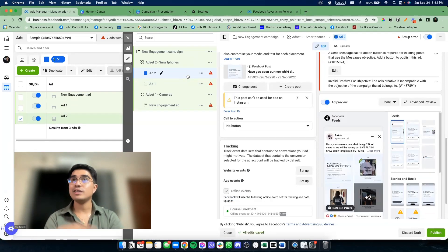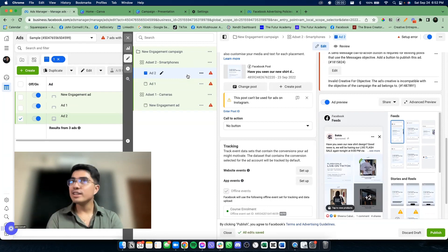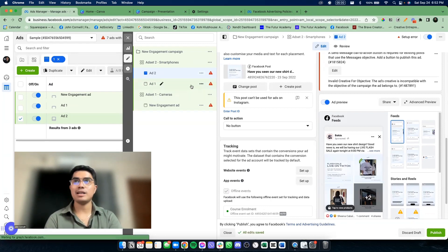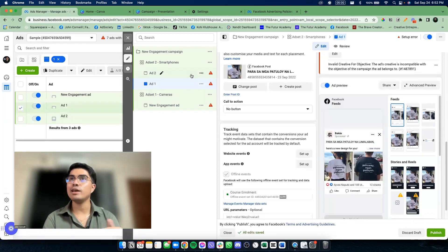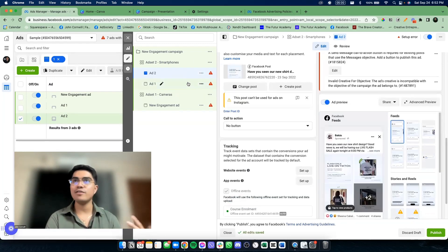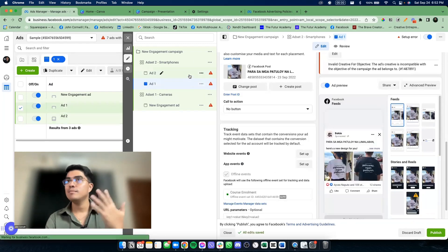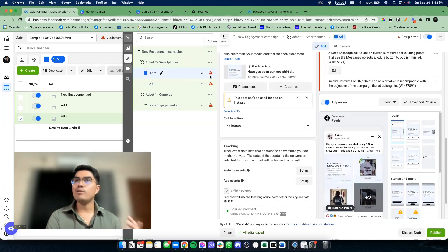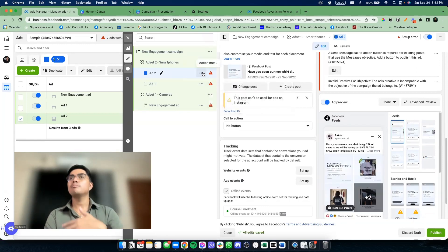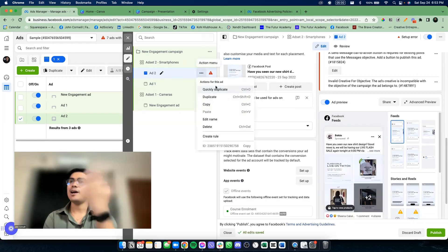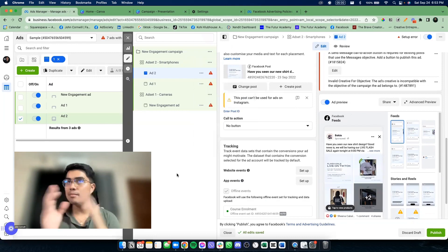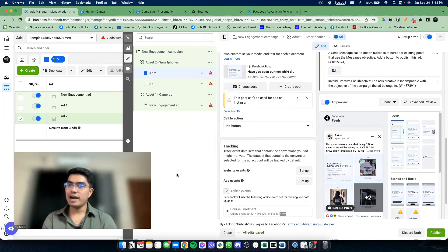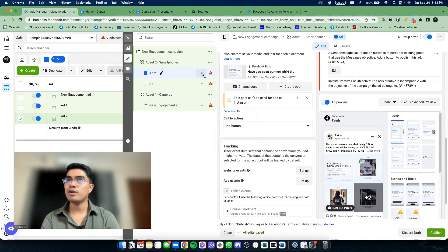For the second week. And then after that second week, pag nakita ko na naman — ah, mas effective yung ganitong ad. So I will launch more ads na halos the same, variety yan.